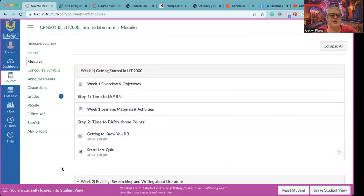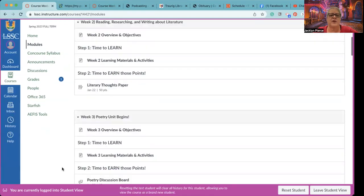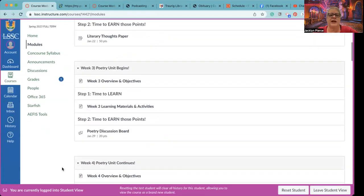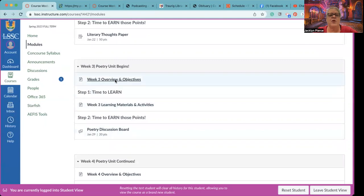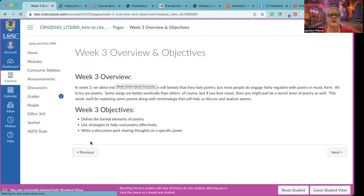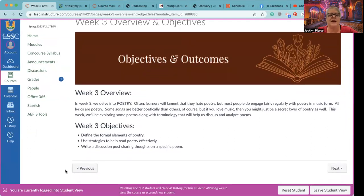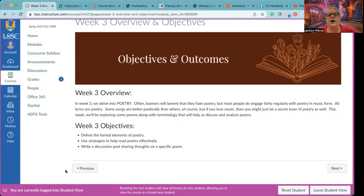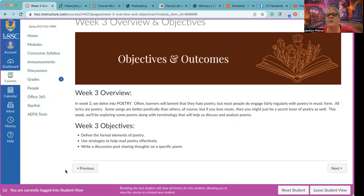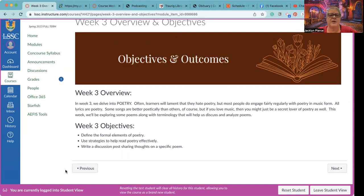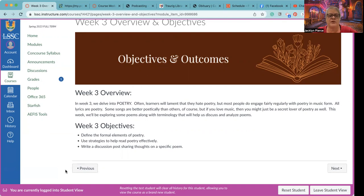Before I show you about how to access your grades, let's go ahead and take a look at the poetry beginning unit. So, week three, our overview and objectives. You'll want to read these. Nothing to do about them, but this is going to give you an overview of what's happening. I want you to think about poetry, not just the way we see it on a page, but how we access it a lot. We often listen to poetry in musical form. Some songwriters are more talented poets than others, but that's a way that we can relate to poetry because it is something most of us listen to a lot. In week three, our objectives are to define the formal elements of poetry, use strategies to read poetry effectively, and write your discussion post sharing thoughts on a specific poem.